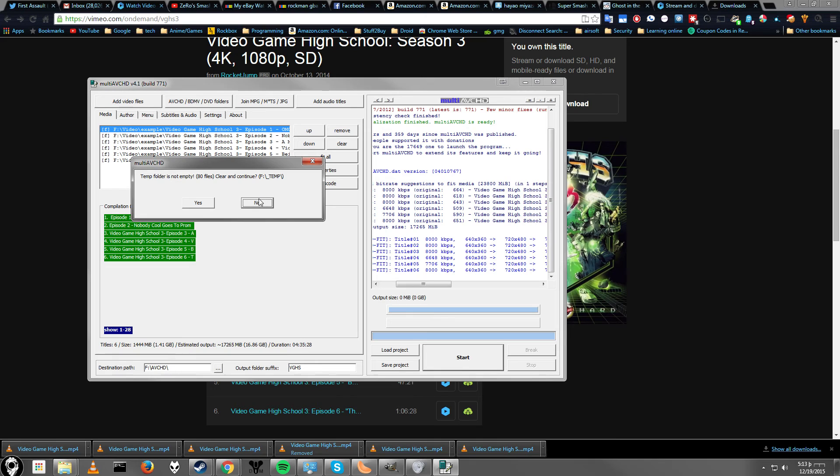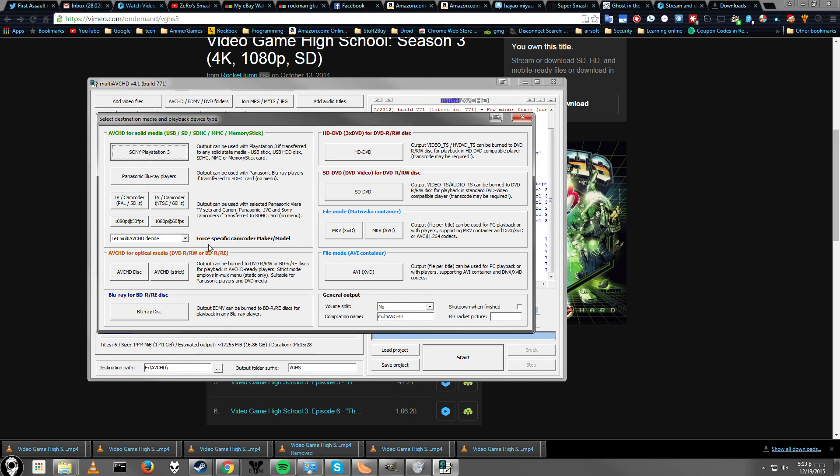And it says temp folder is not empty. If you've read it before, it will say temp folder is not empty. That's fine. So go ahead and click yes. We want to delete it. And here are your many, many options.